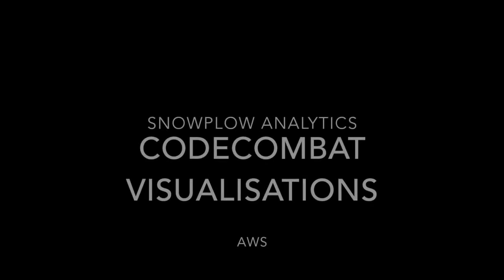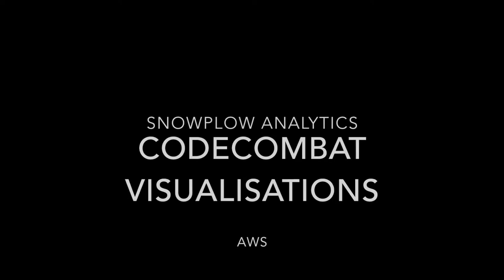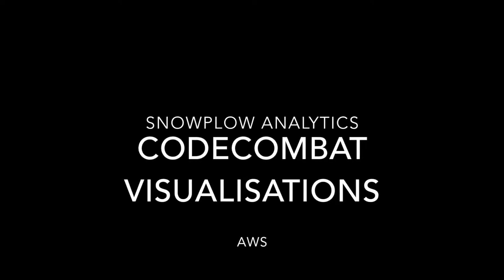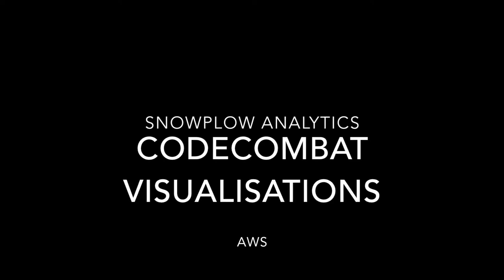This video is a sample of some of the visualizations we've made from Code Combat data coming through the Snowplow analytics pipeline in preparation for the GDC conference.